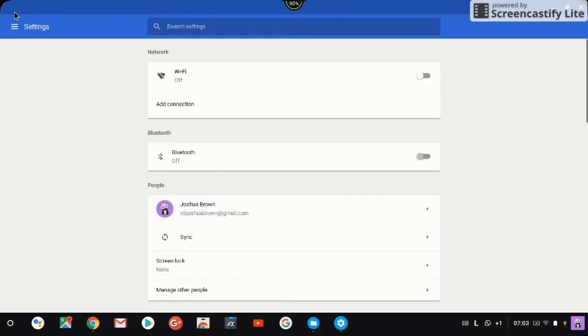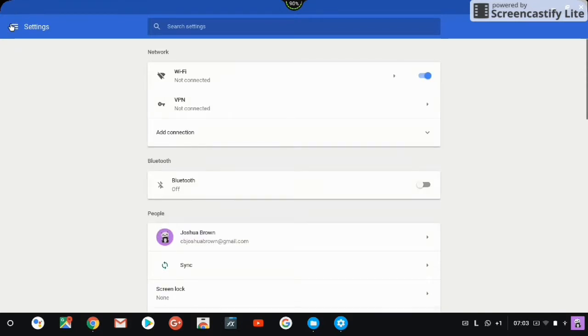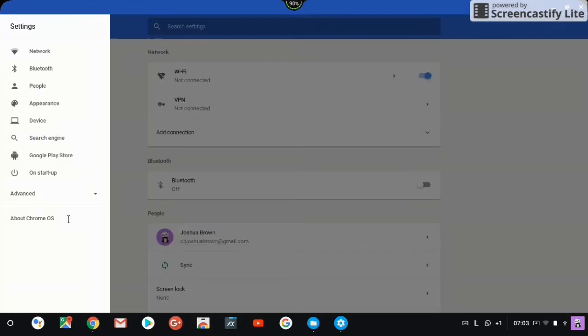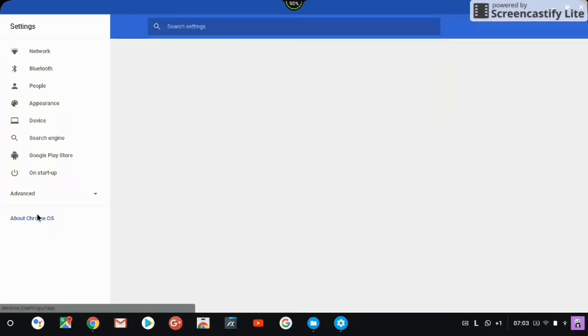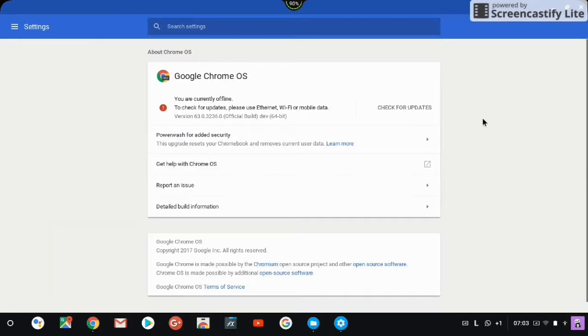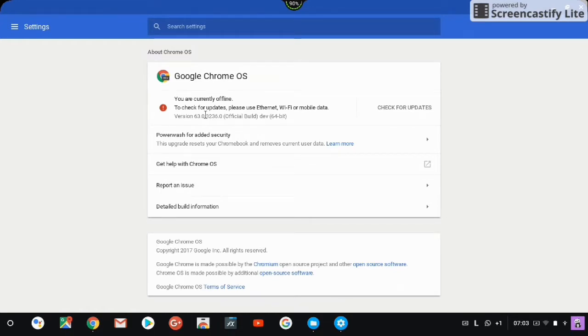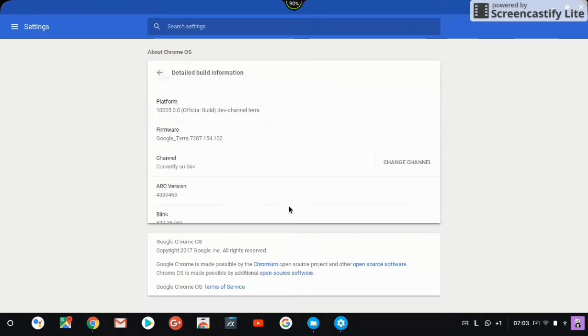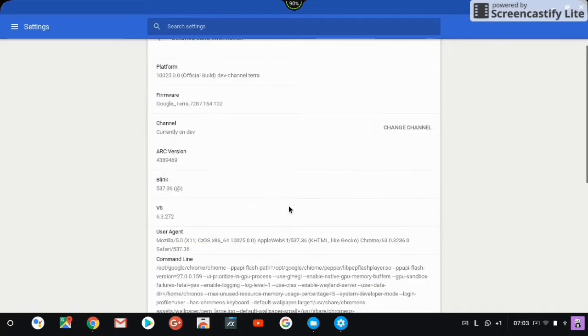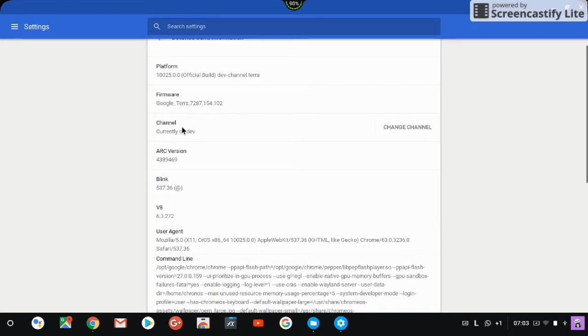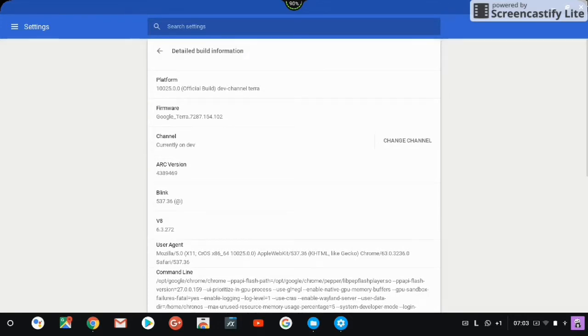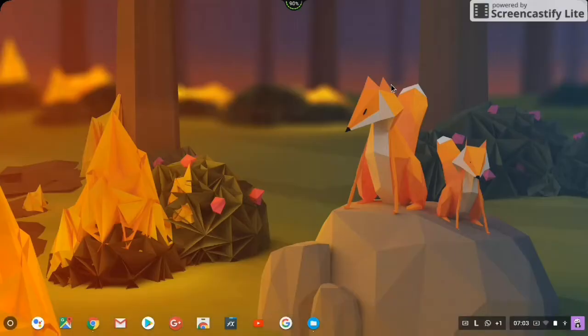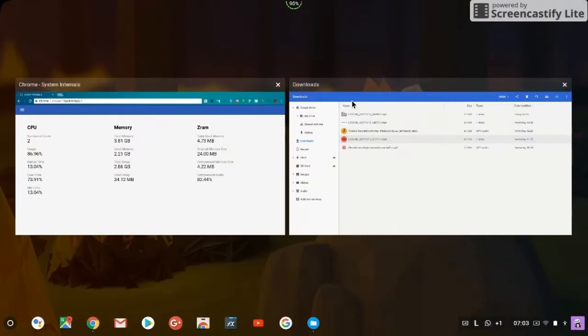I'm gonna make a video on how to get to the dev channel because with this you get the latest updates. I got the latest version as you can see, version 63 on the dev channel. It's pretty interesting what you can do with this.